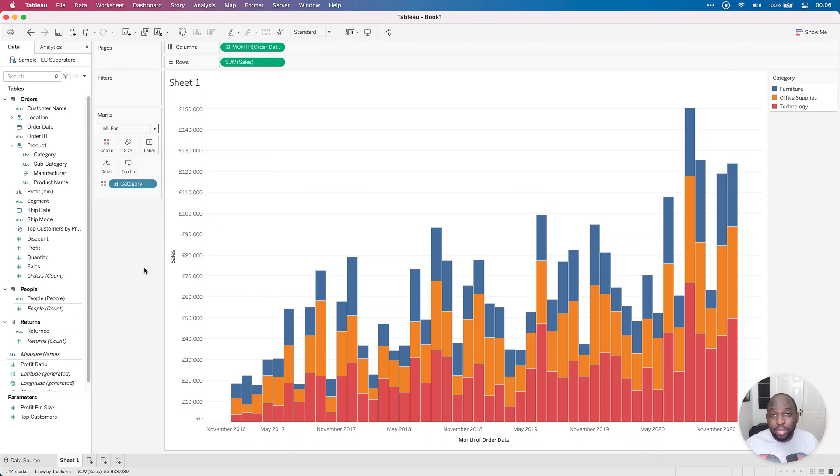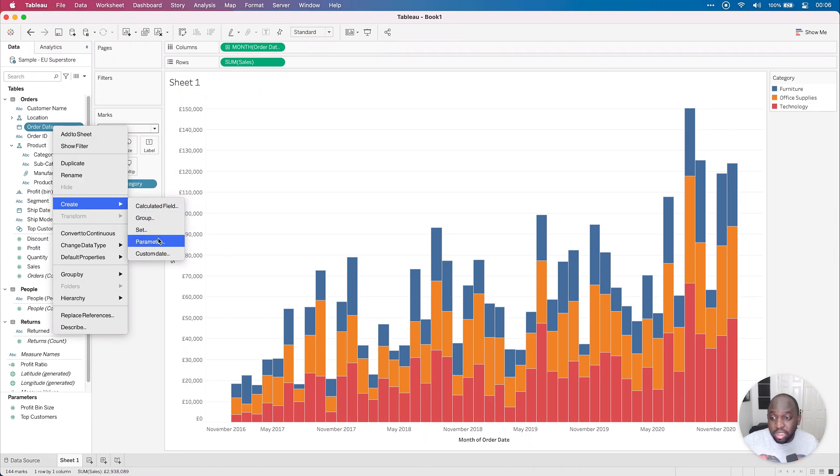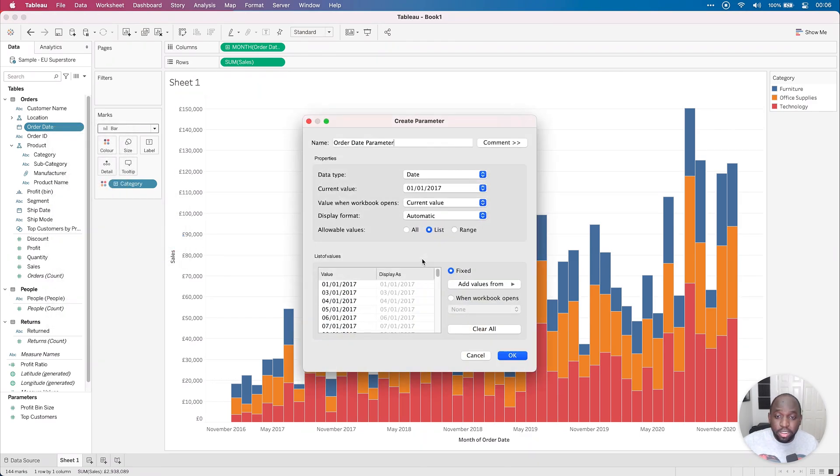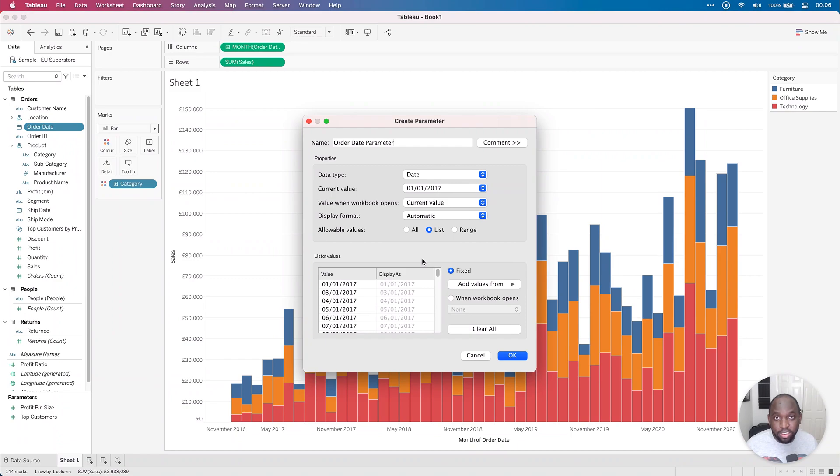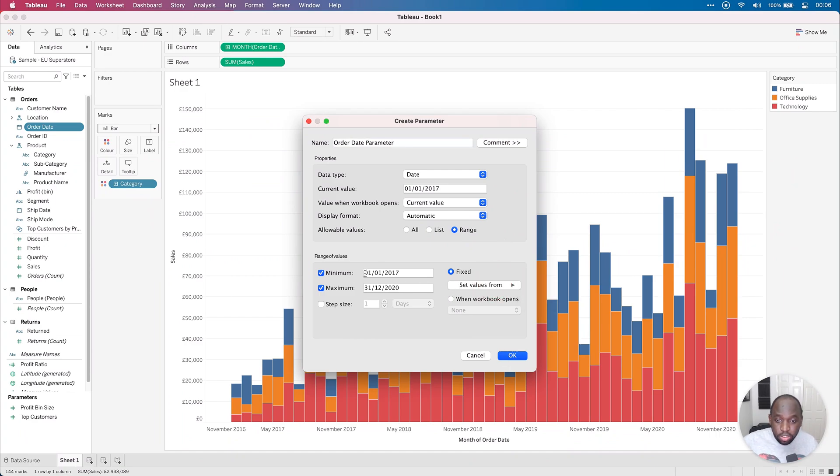I'm actually going to create the parameters in exactly the same way, so you can just see that there's no difference really. So right click on the order date, go ahead to create, create a parameter, and we get a slightly different interface. Of course, this is the desktop interface rather than the web interface. Now what I can do here is I can again choose a range, and I can set values from order date. So this sets it from order date.